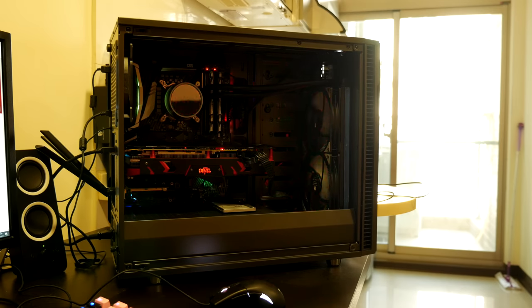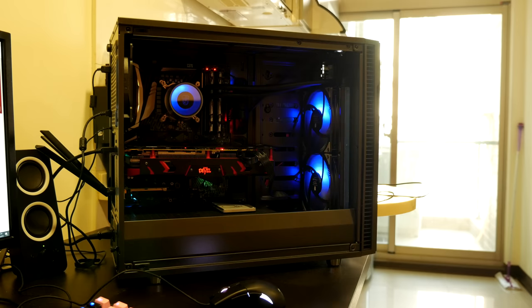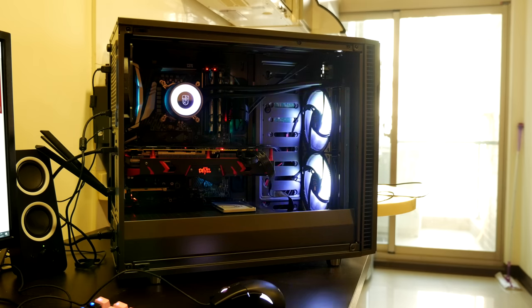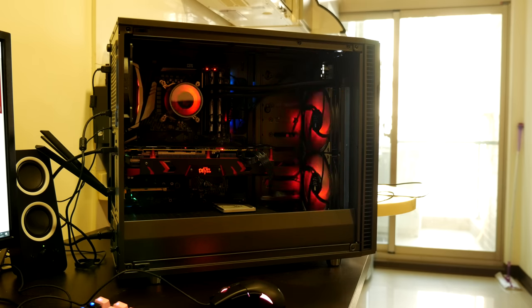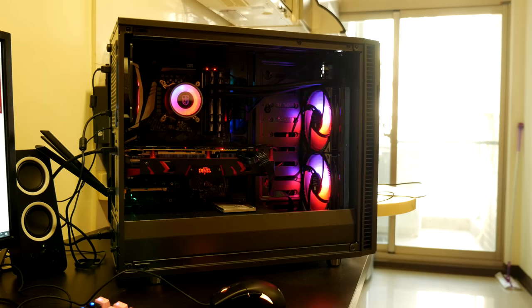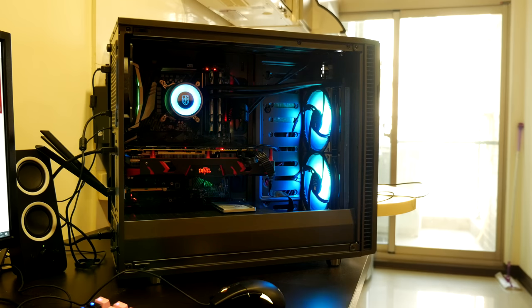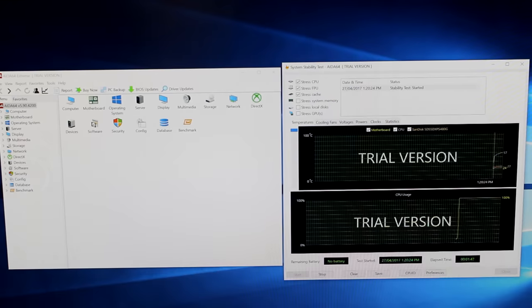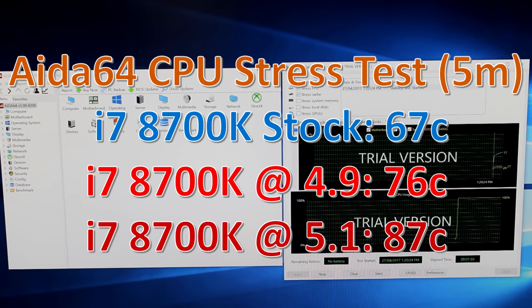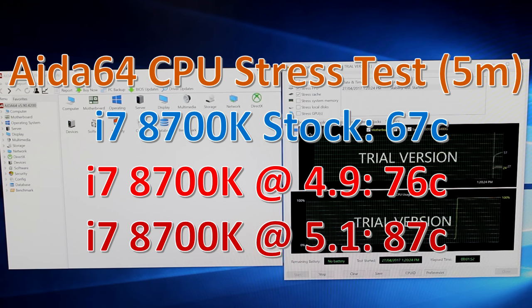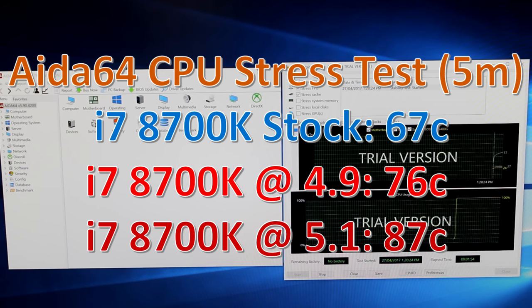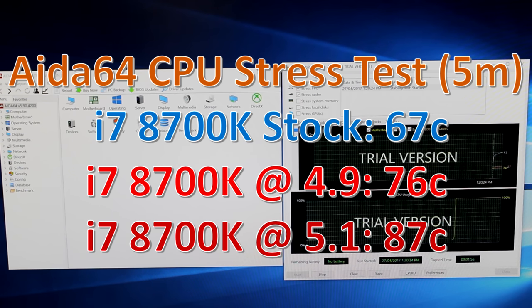Performance wise, it does fantastically. So I tested it with my i7 8700K, which is a very hot running CPU, especially because mine is not delidded. So I used the Aida64 stress test, and as you can see, the performance is very good.